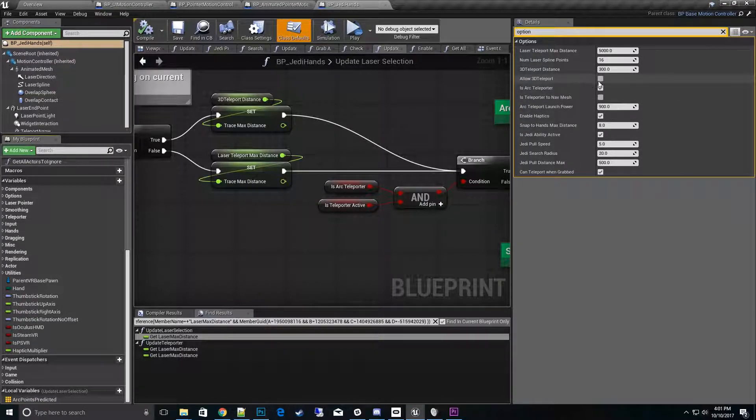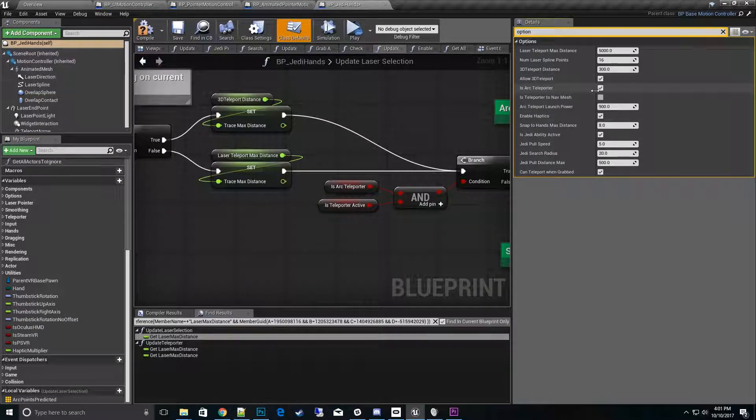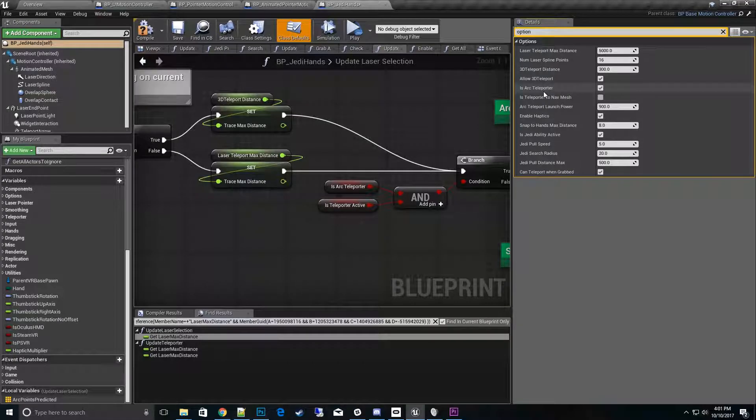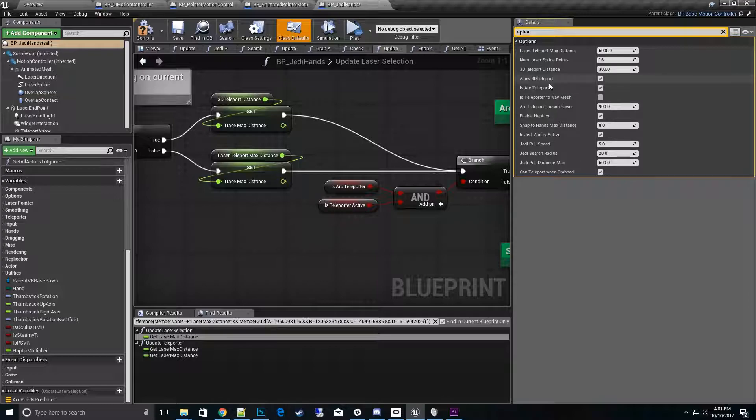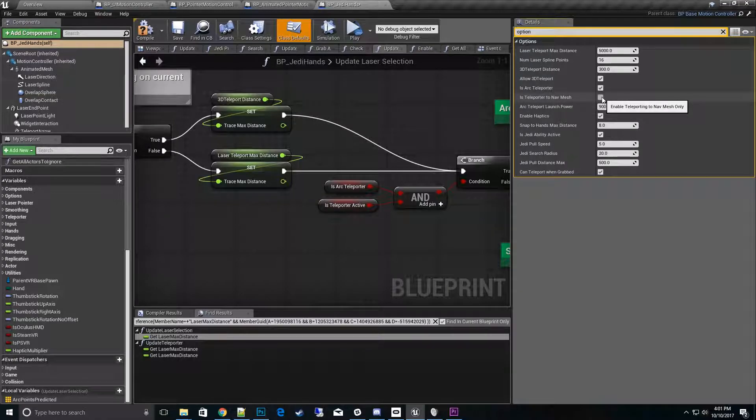When we go back to this 3D teleport, now one thing you don't want to do is have the 3D teleport and the arc teleporter on at the same time, because it doesn't handle partial arc teleportation up into the air at this point. It will land on top of objects without the 3D teleport. So I want to show off the teleport option and then I want to show you the nav mesh too.